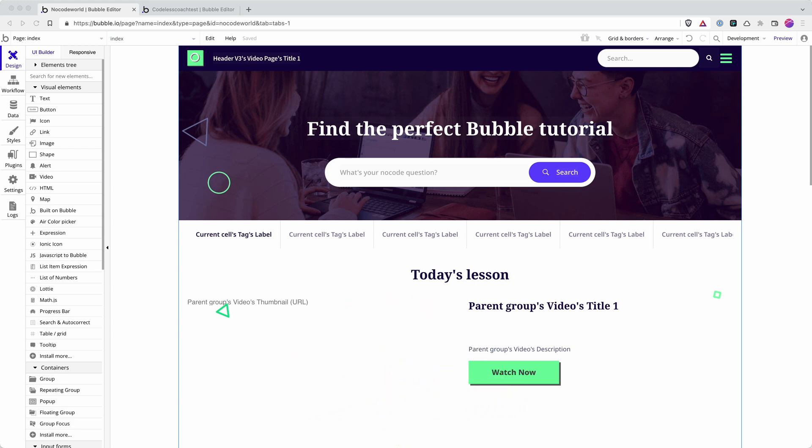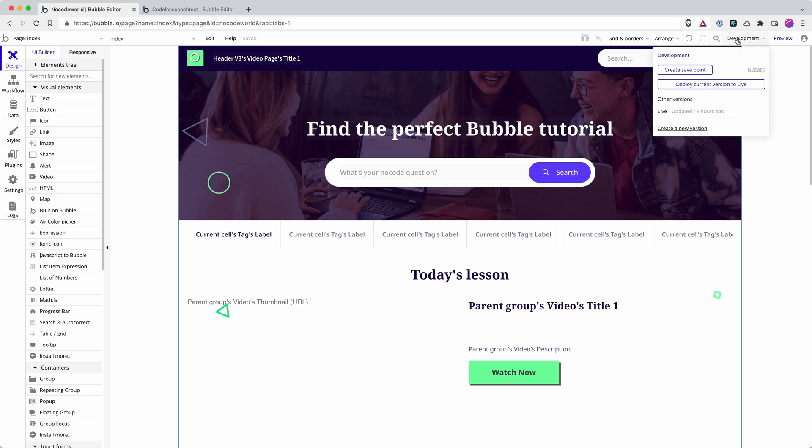In order to launch your app to connect up to your domain, you need to be on the first pay plan, the personal plan. And what that unlocks for you is the ability to take your development version and deploy it to your live version.